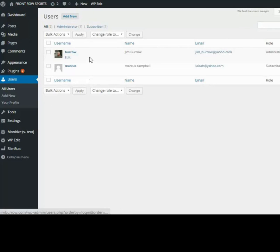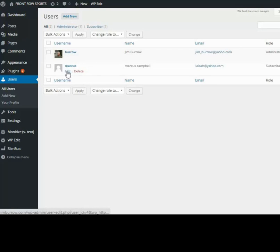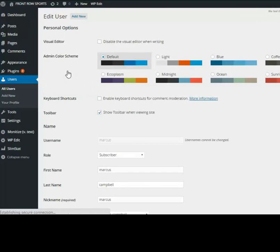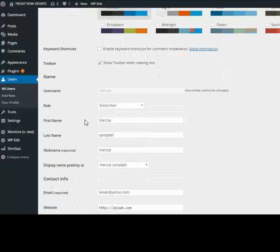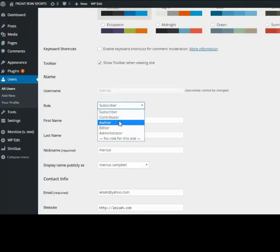I need to go back into the Marcus user - I forgot to change his role. If you make a mistake, this is how you do it. For the role, what I want him to be able to do, you have different options: contributor, author to edit posts and pages, or administrator.